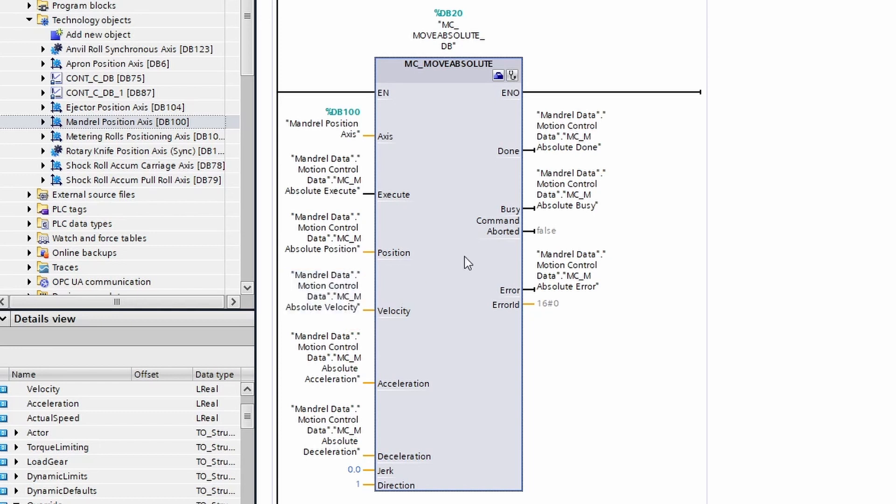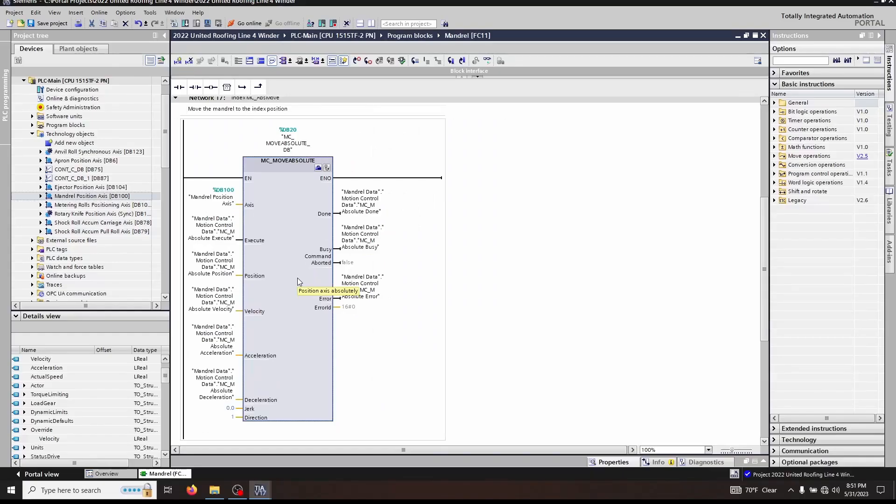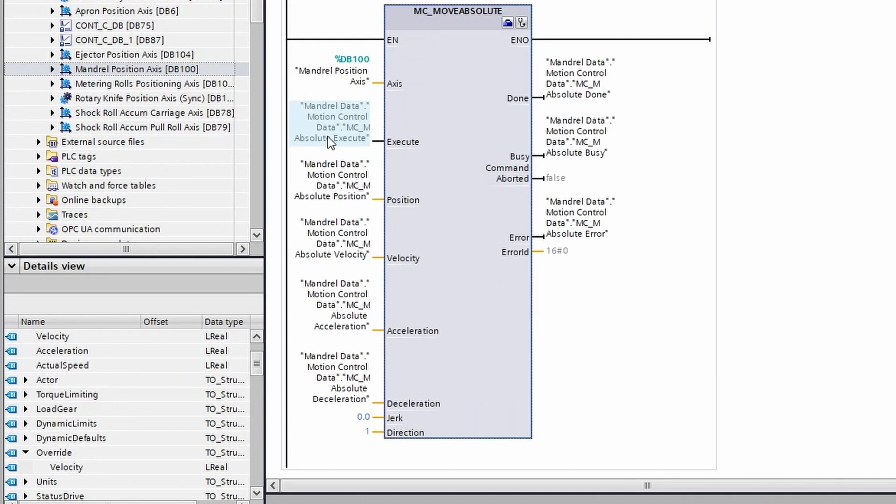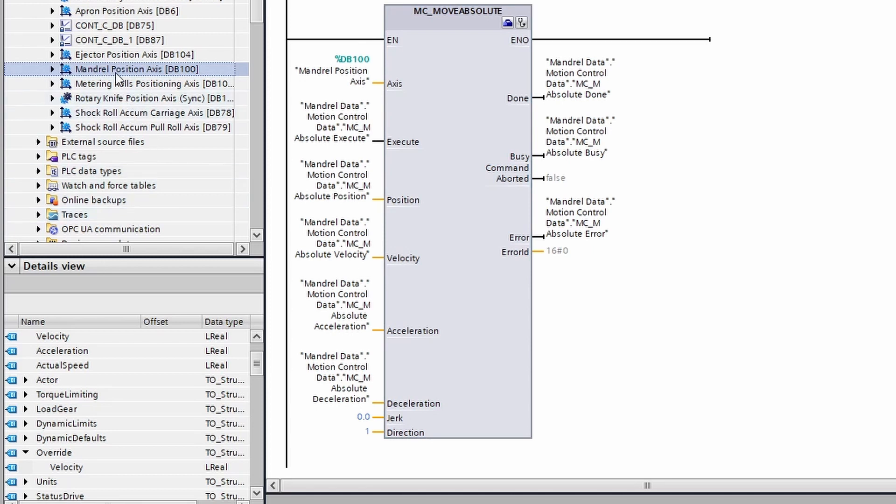As we mentioned in the previous episode, if you're wanting to change the velocity of the move, instead of changing the velocity and executing a new move, you can just modify the override velocity available in the positioning axis under override and velocity.